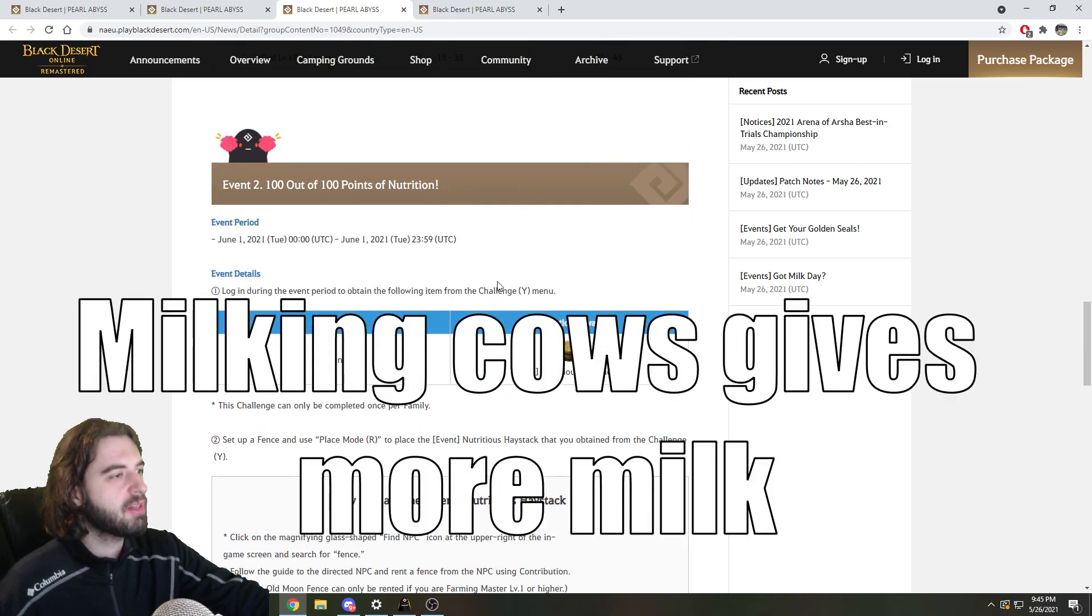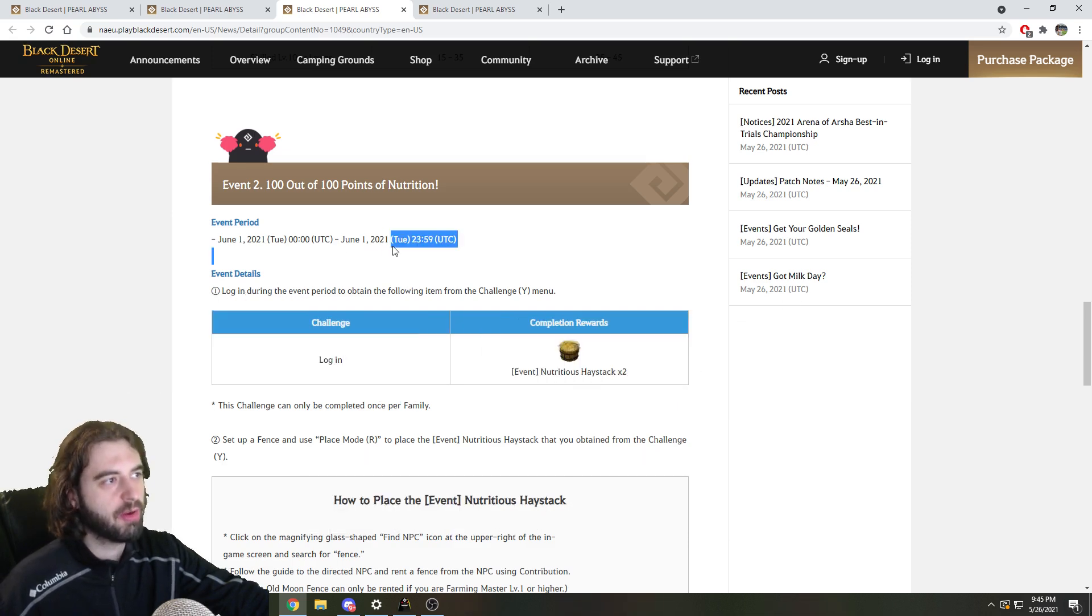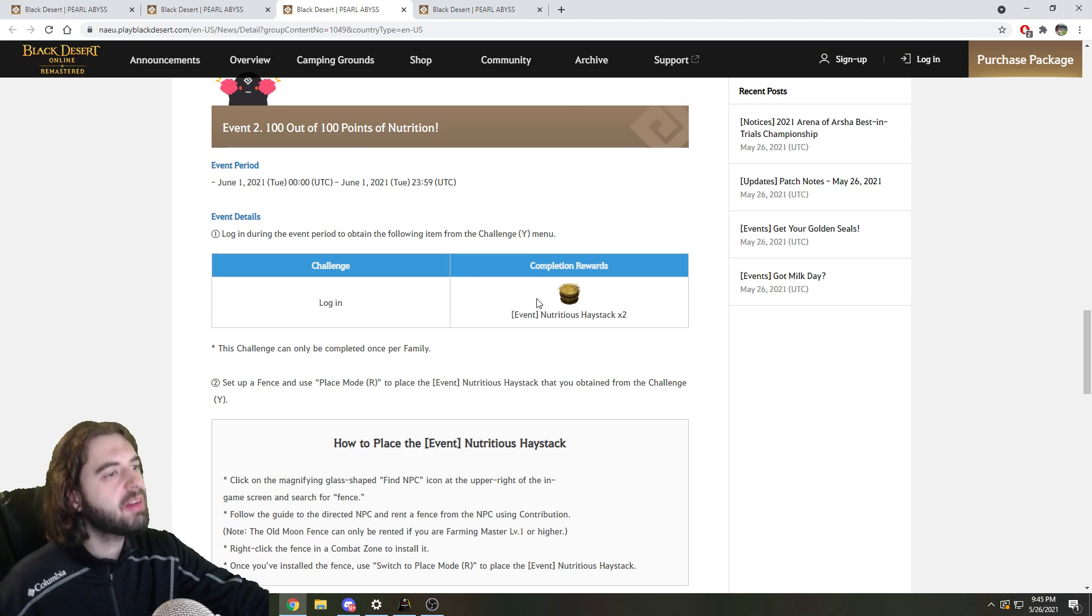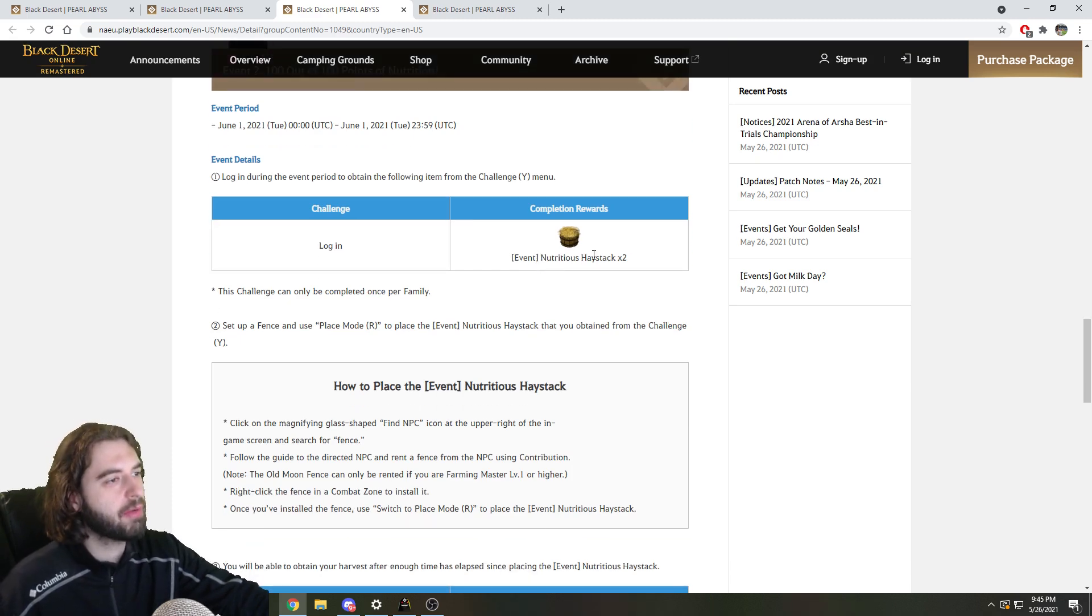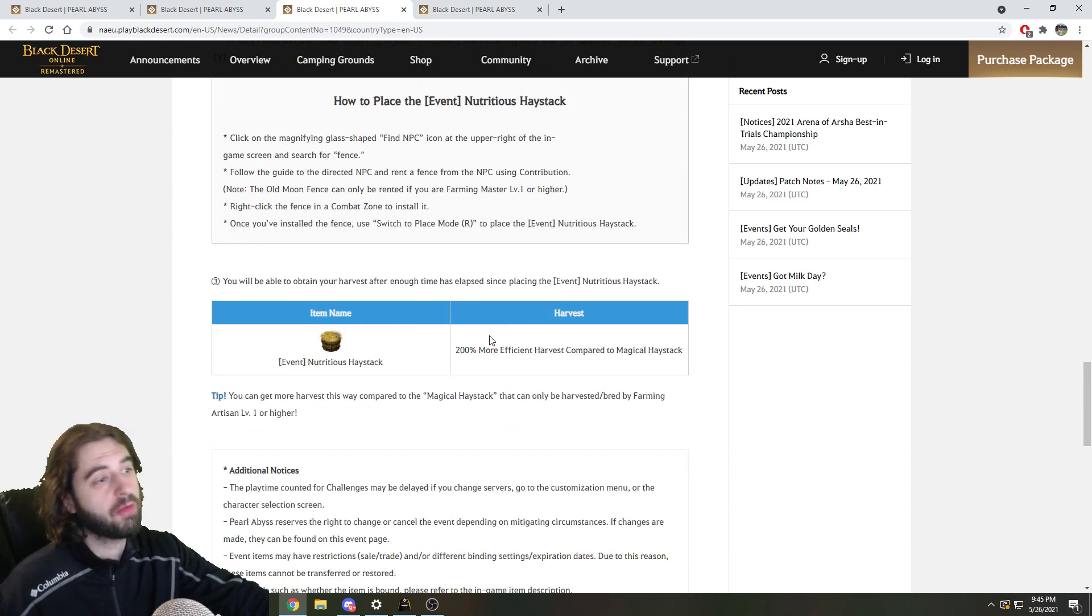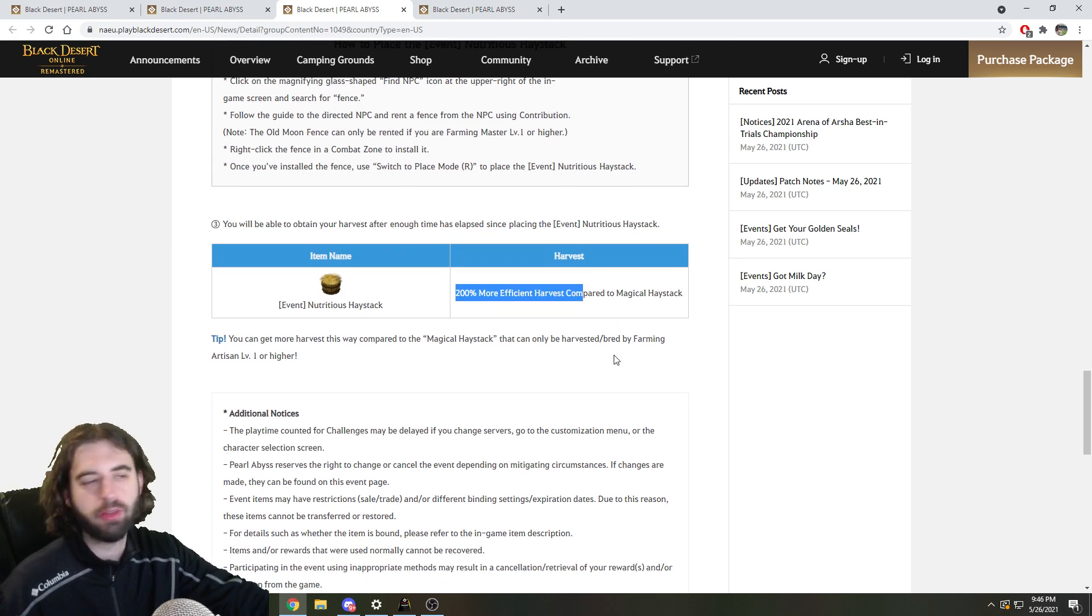In addition to this, there are going to be login rewards that are obtainable from June 1st to June 1st or on June 1st. And it is a nutritious haystack. Nutritious haystack has twice the gathering rate, or rather 200% more efficient gathering when compared to a magical haystack.